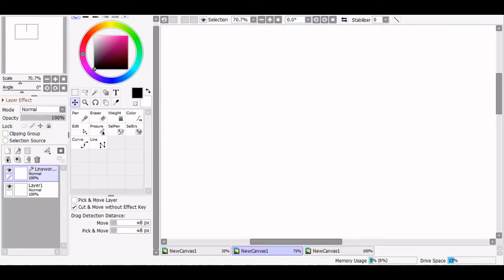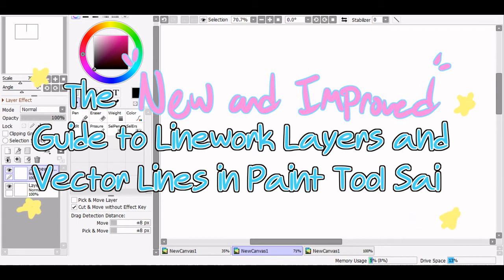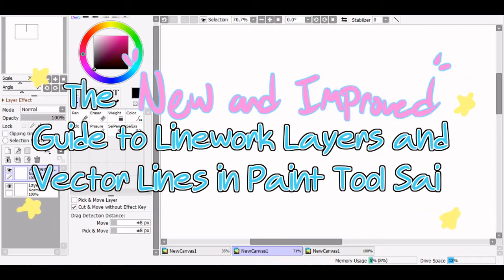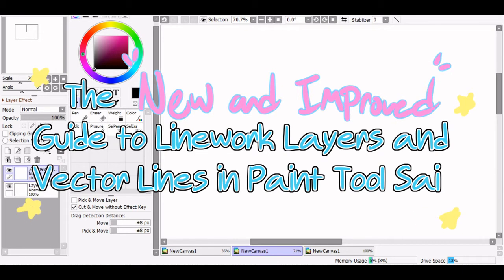I recently rediscovered an old lineart tutorial that I made, and I wasn't very happy with how unorganized it was when I watched it back, so I'm making a new one. Today I'm introducing the new and improved guide to linework layers and vector lines in Paint Tool Sai. I literally can't do my lineart in any other program because linework layers in Sai give me freedom when doing lineart, and I want to inform people about them.